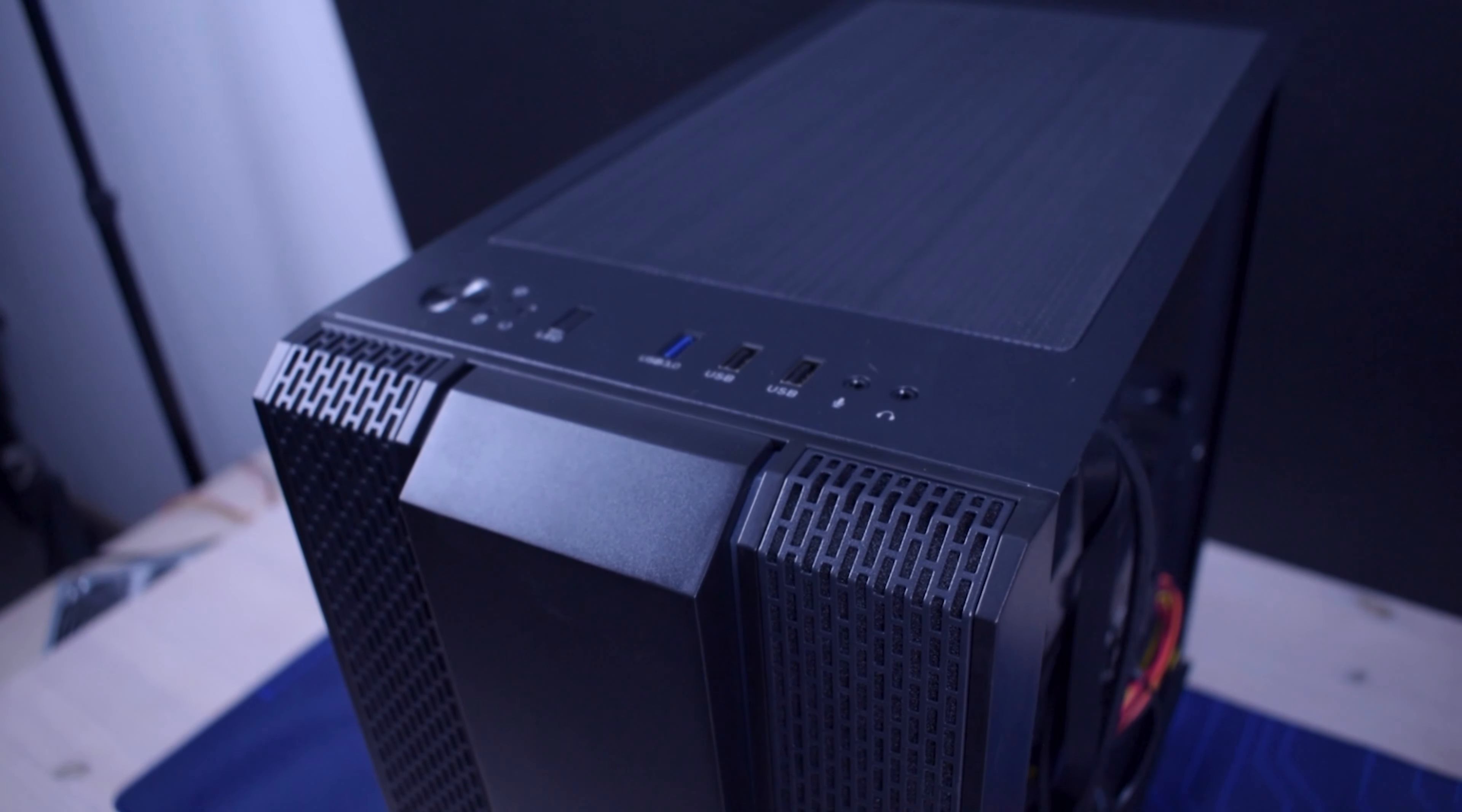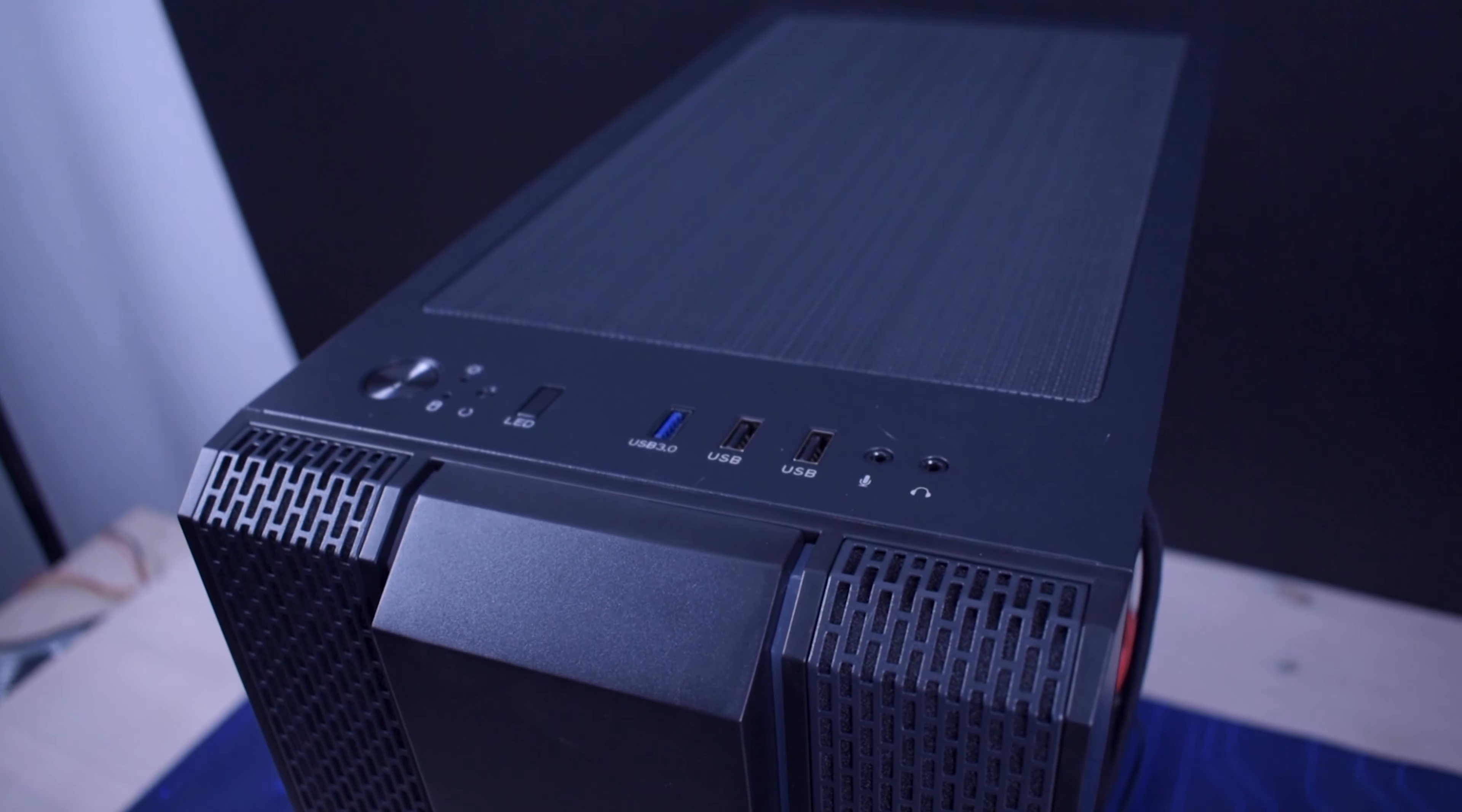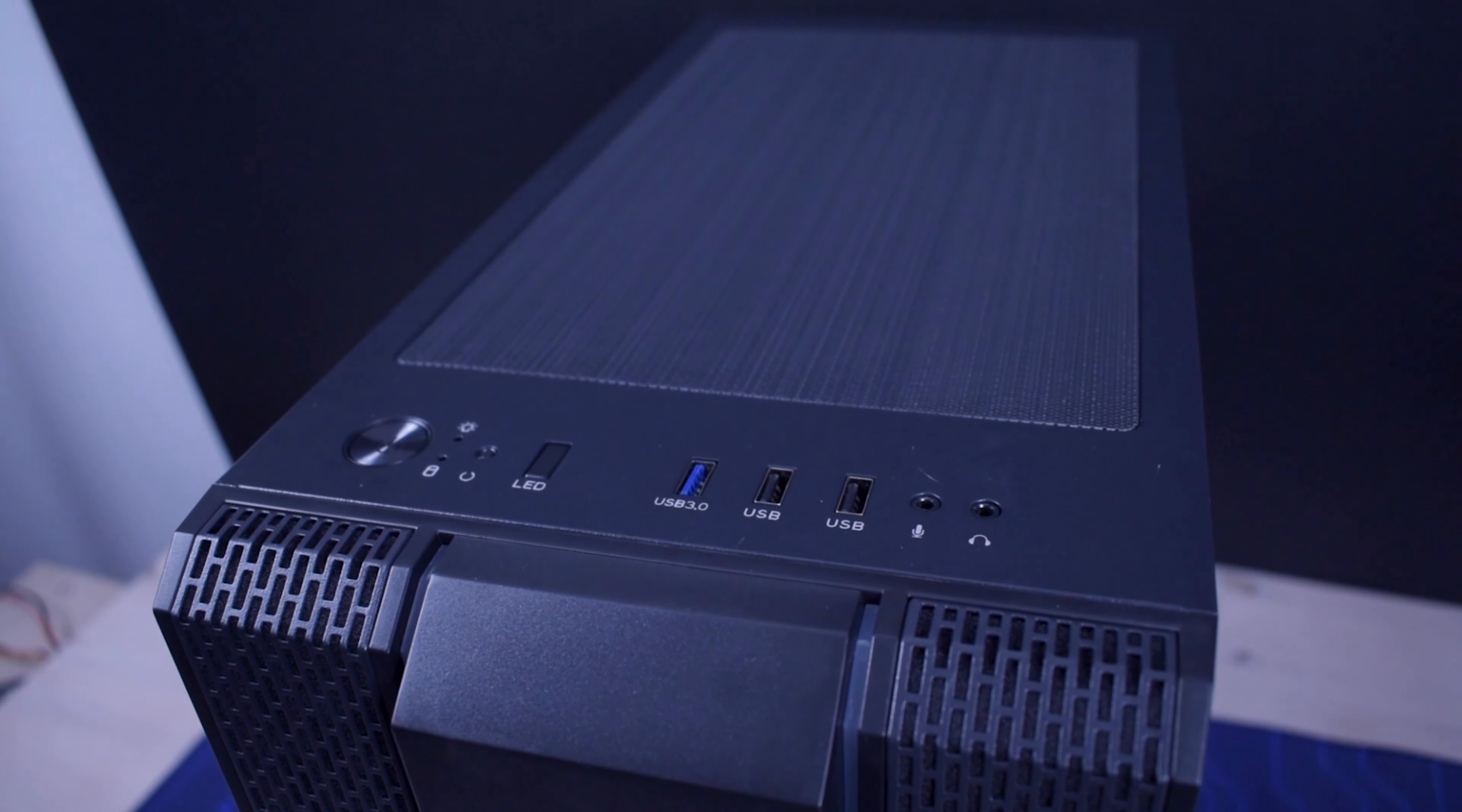So coming to the things that could have been better. The obvious thing would be the I/O. Only one USB 3.0 just won't cut it nowadays, so that's definitely upgradable.